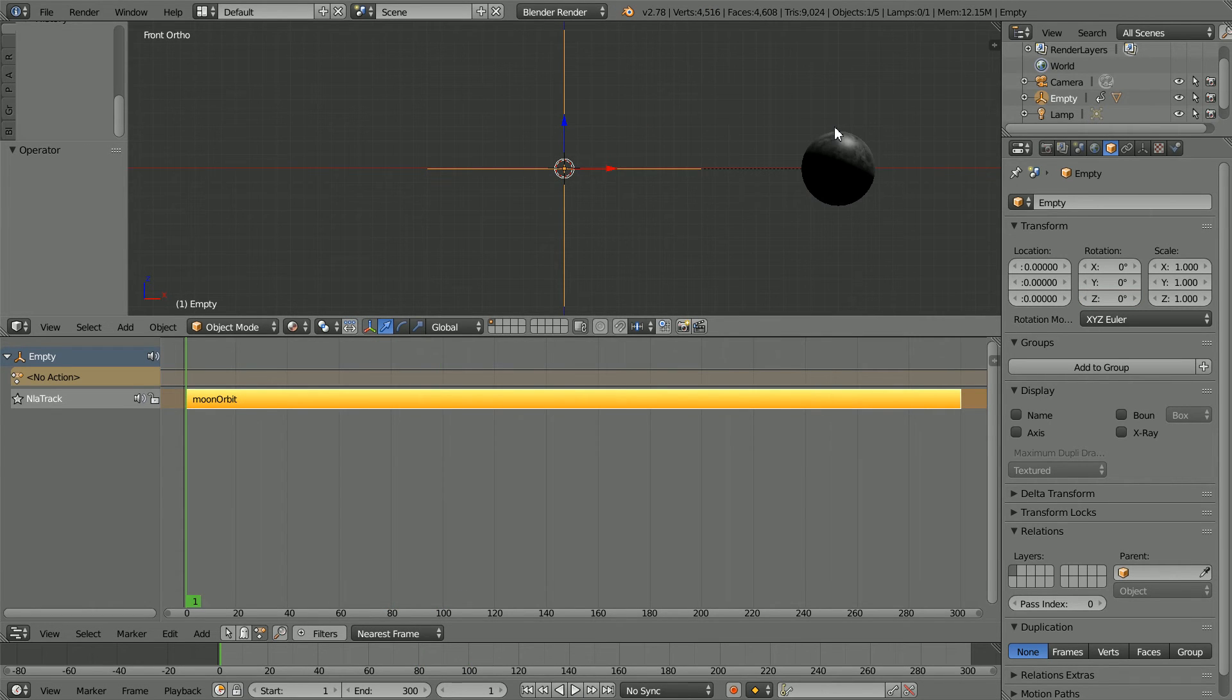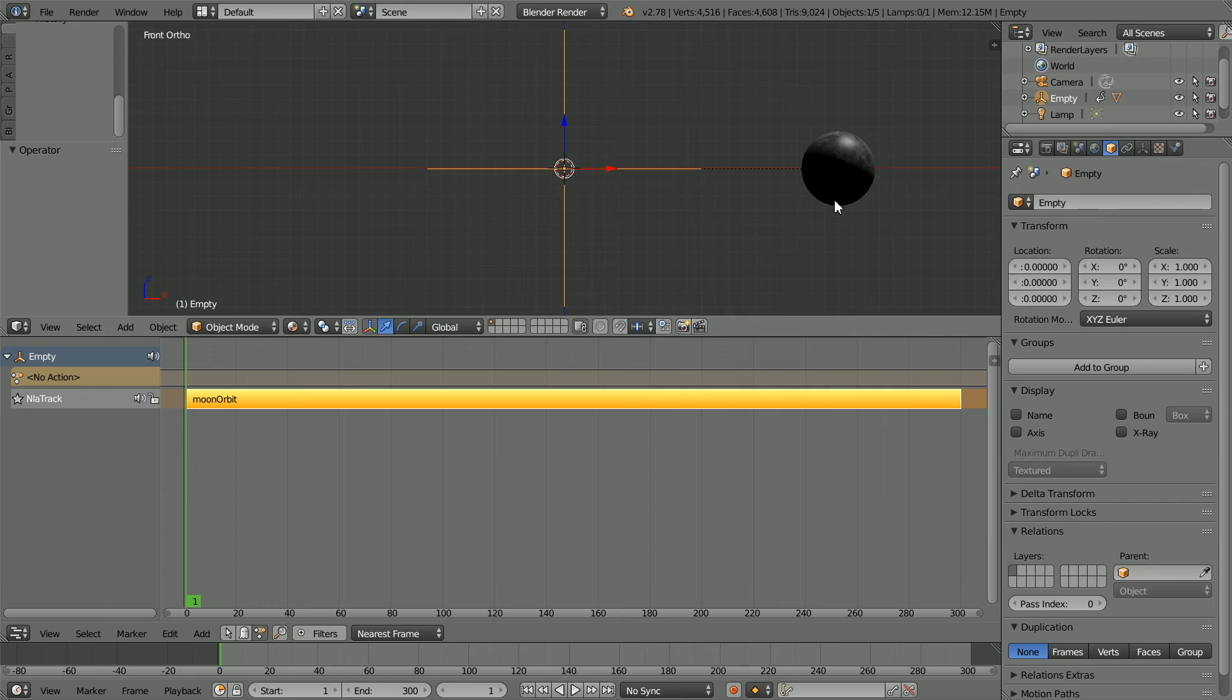Over time, Earth's gravity has slightly distorted the shape of the Moon and stopped it spinning about its own axis.